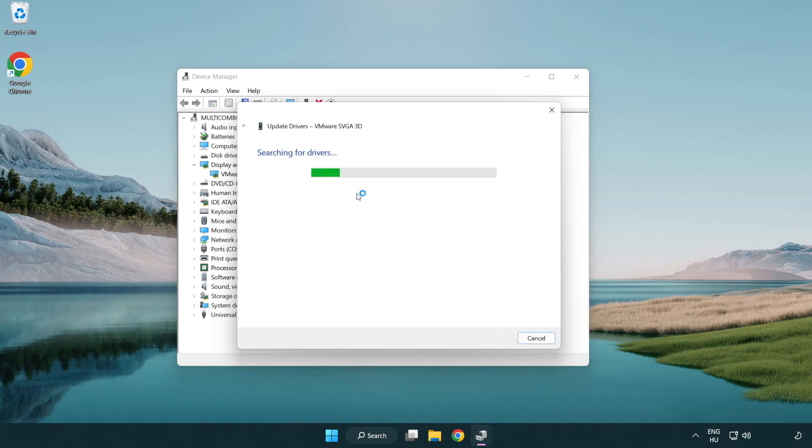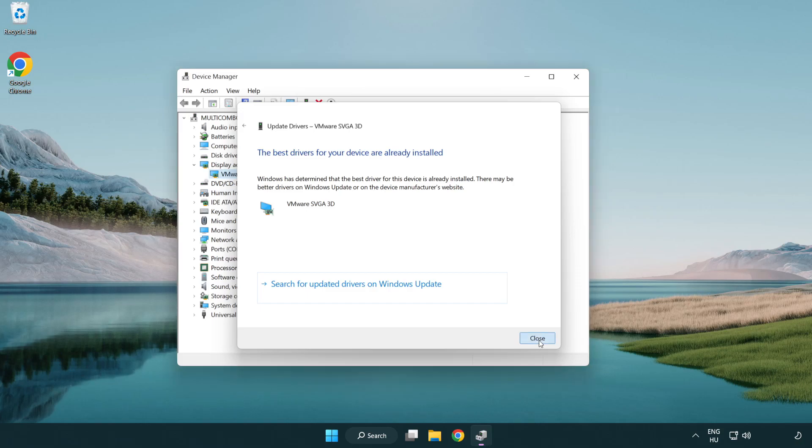Search automatically for drivers. Wait. Installation complete and click close. Close the window.